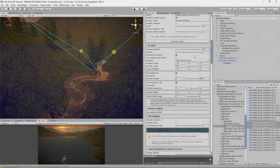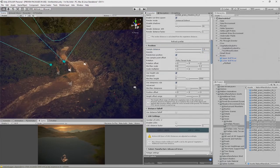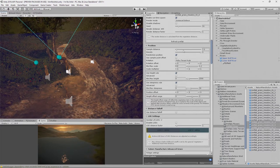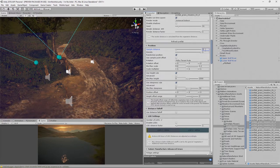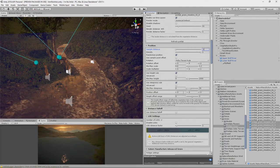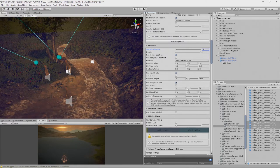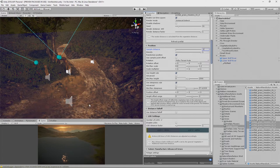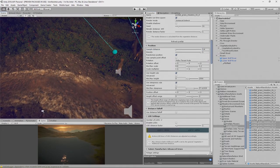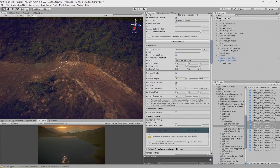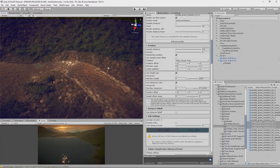We drop down the sample distance to get slightly fewer spawning, then check the area and find it's a little too sparse, so we reduce it to 1.1. That's better. Checking the other settings, we can afford to increase the steepness a little. Now we have a few dotting around on the steeper areas as well — that's looking good.